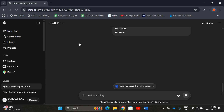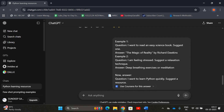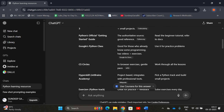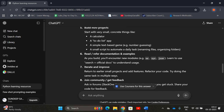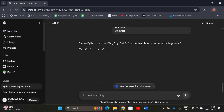With the few-shot prompt we get only a single-sentence answer: 'Learn Python the Hard Way by Zed Shaw — a fast, hands-on book for beginners.' Because we gave two input-output examples, the model analyzed the pattern and generated the output for the new question in the same concise format. Previously with no examples, it gave a lot of information. That's why we use few-shot prompts — to get output according to the user's perspective.